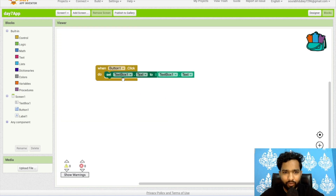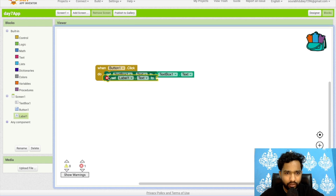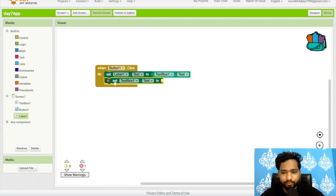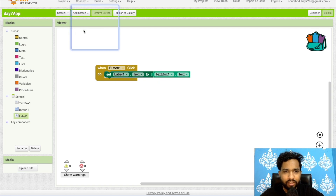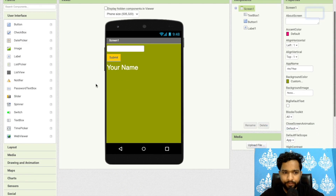Go to the Blocks editor. When someone clicks the Submit button, we set Label1's text to TextBox1's text value. I made a small mistake at first — I had the label and text box swapped — but after fixing it: set Label1 dot text to TextBox1 dot text. Refresh and test: type 'hello', click Submit, and 'hello' appears in the label. That's the use of Text Box.